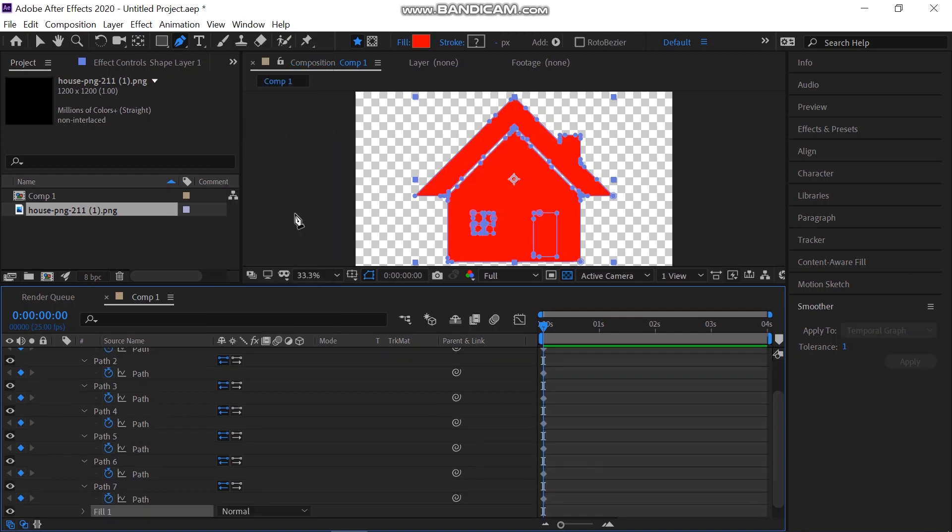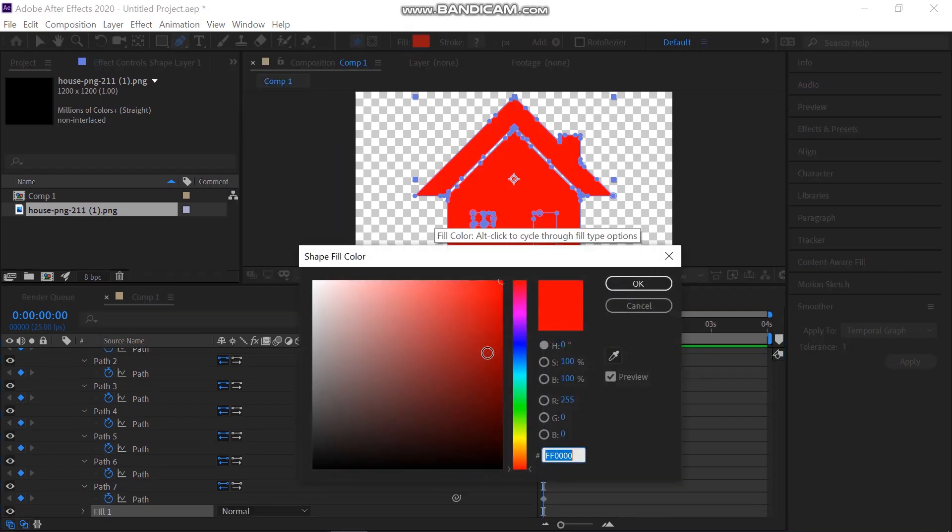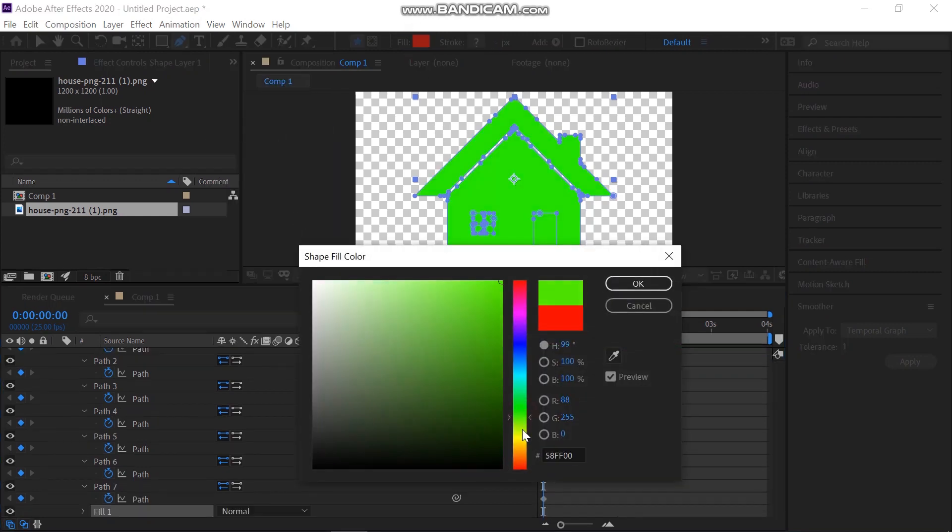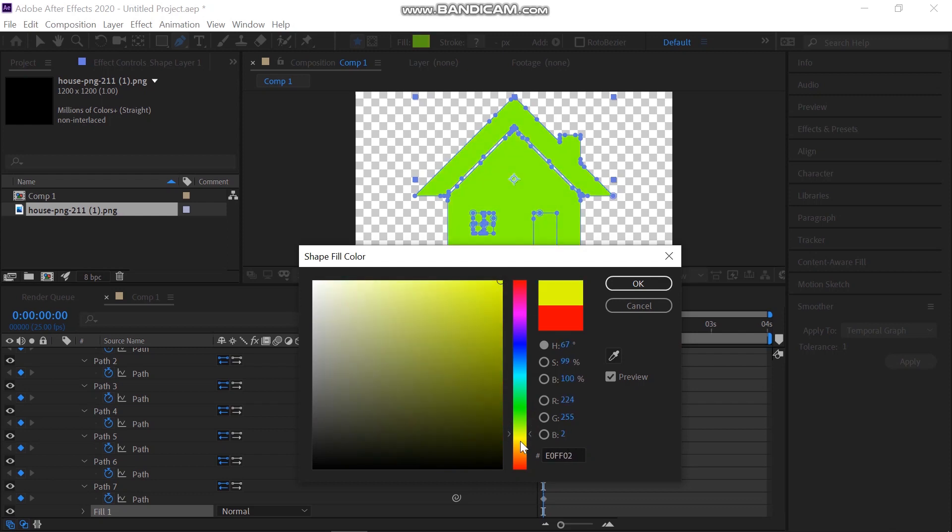To add color to this shape, add the fill property. Select the color that you want. I'm selecting dark yellow.